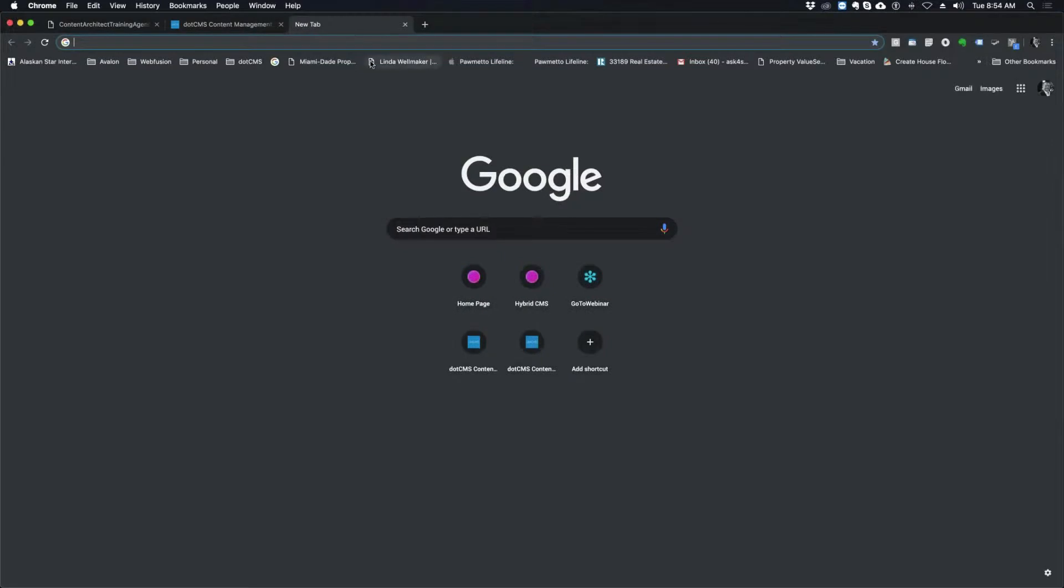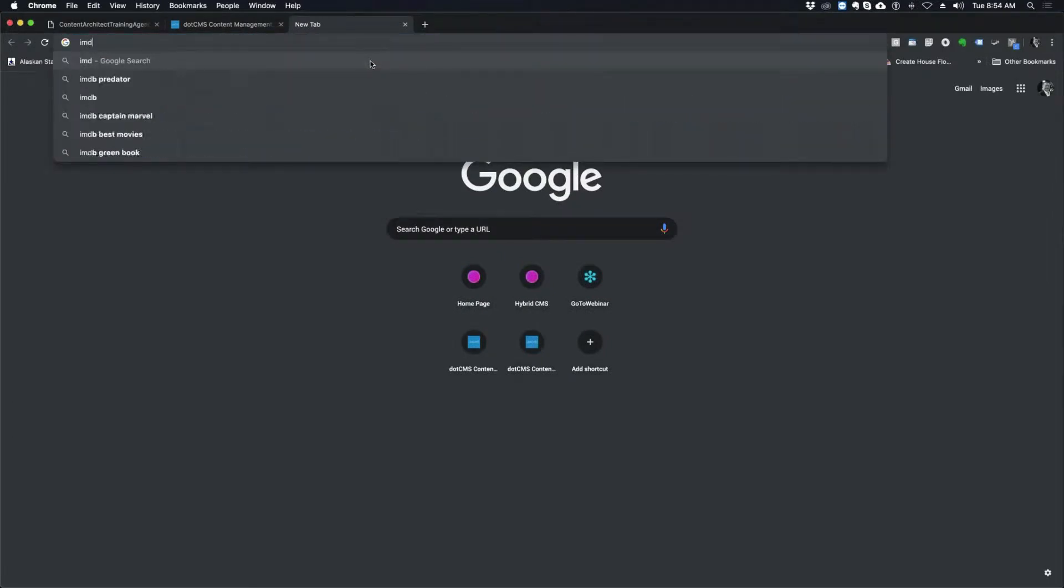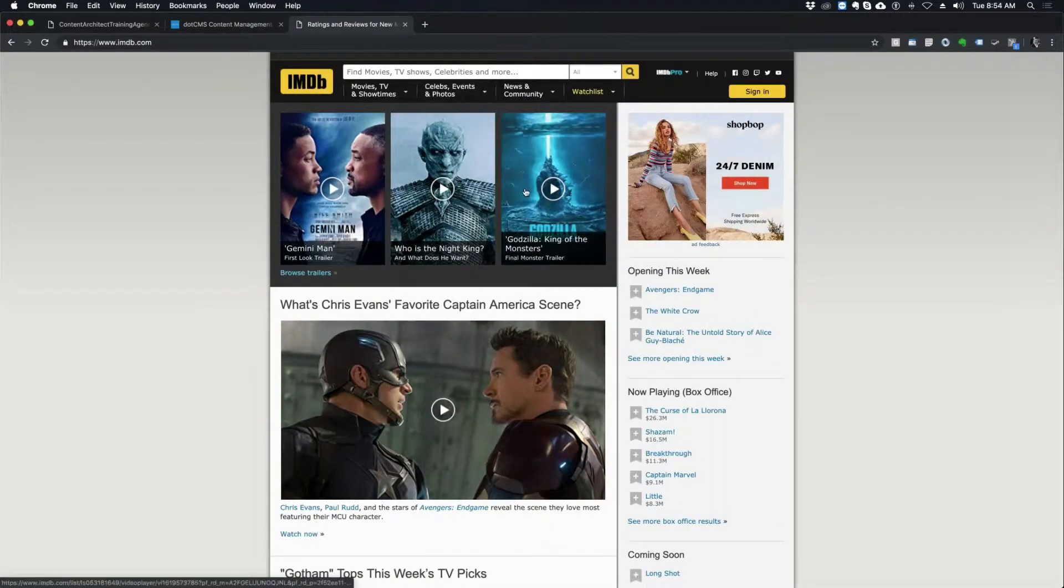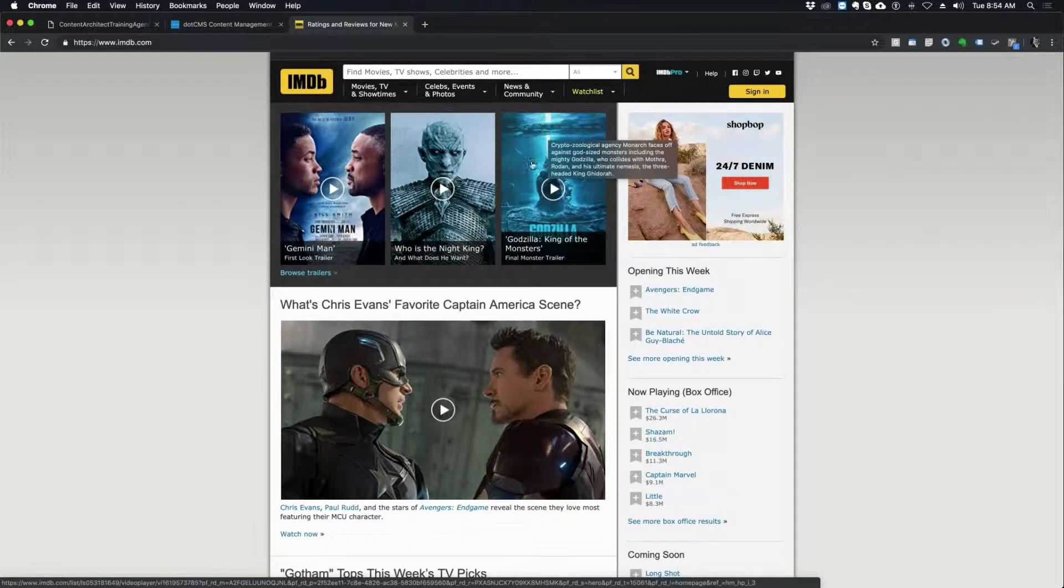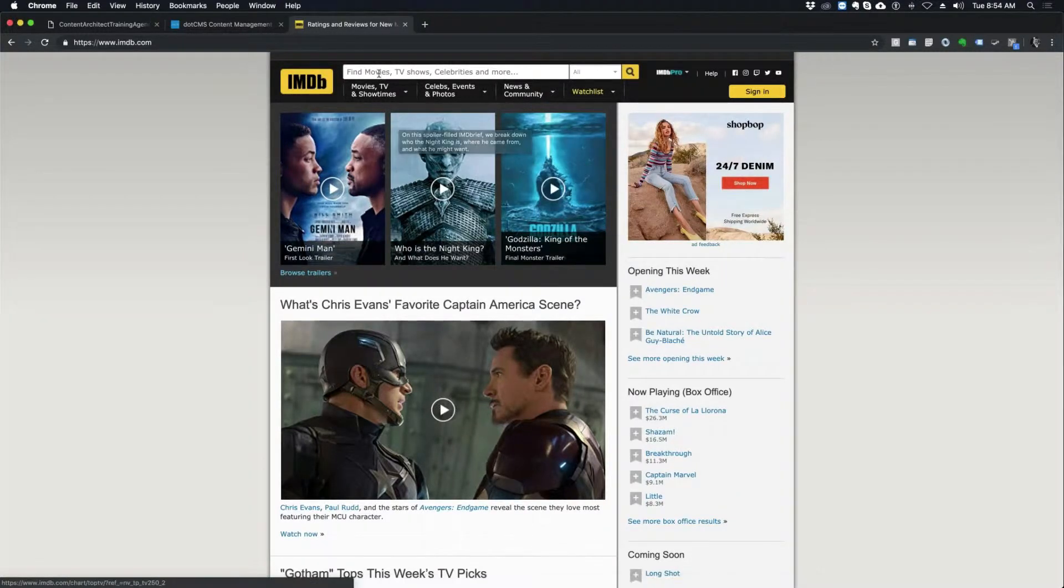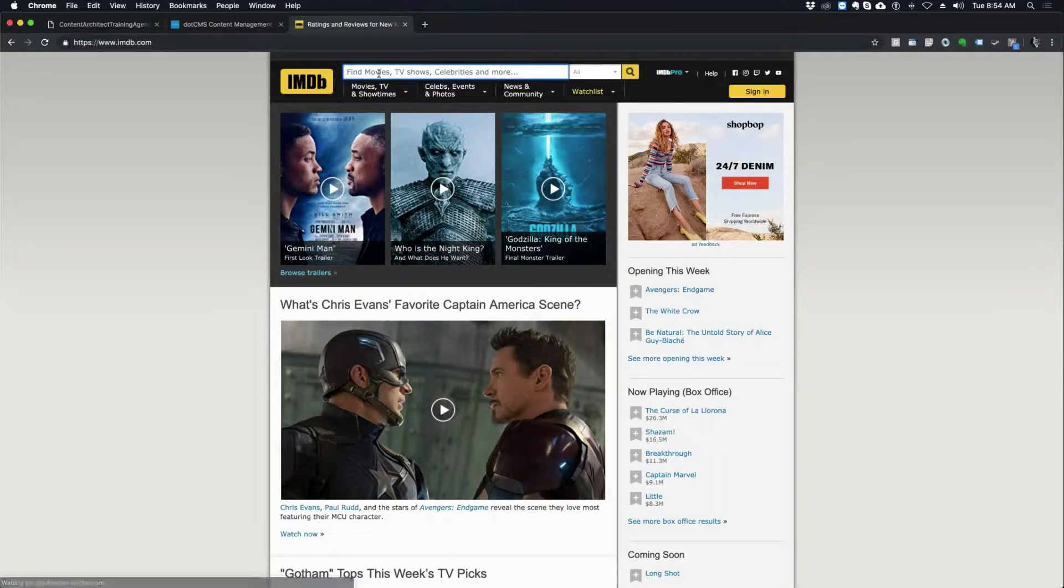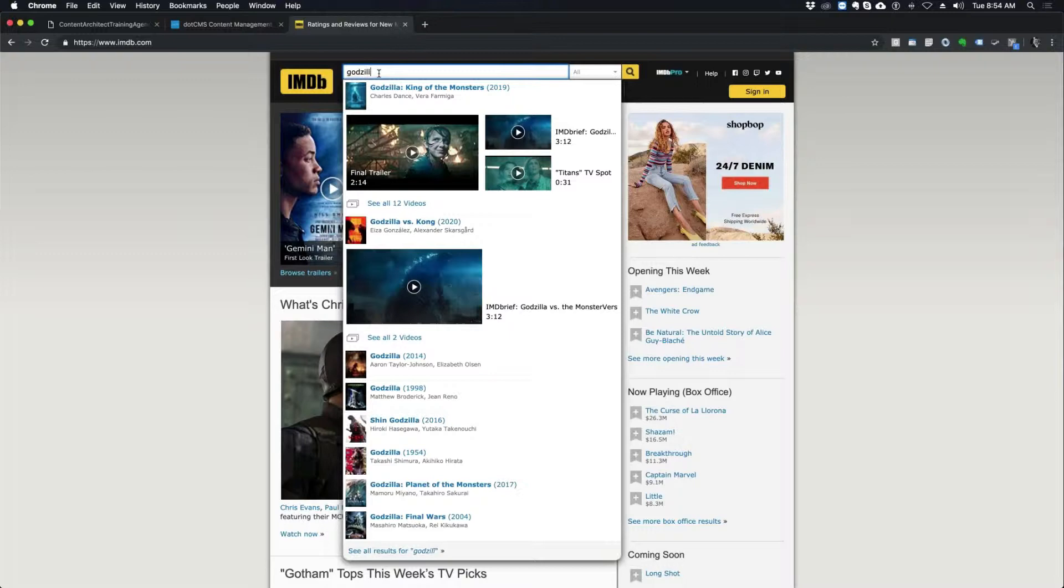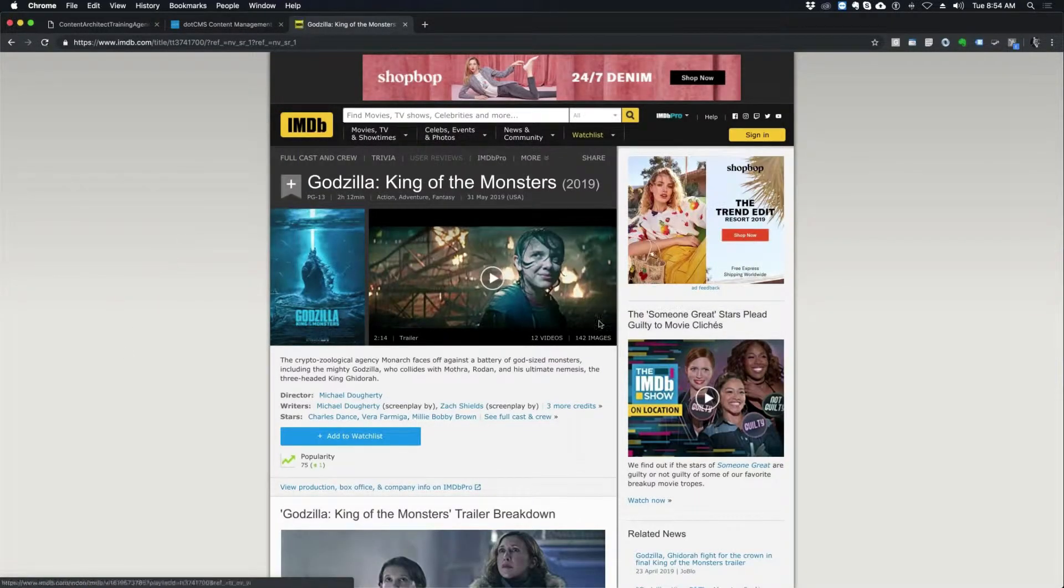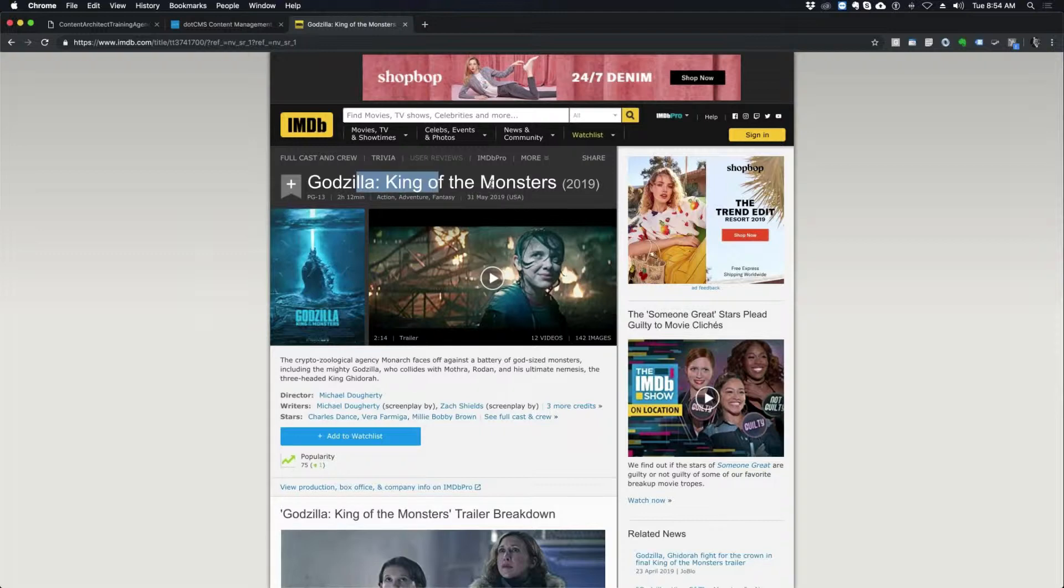Let's just say I wanted to create, and I apologize if you've already seen my examples before, but I like movies. So if I was going to create imdb.com into the system, and I wanted to take a look at a movie, let's do the Godzilla here, King of Monsters.